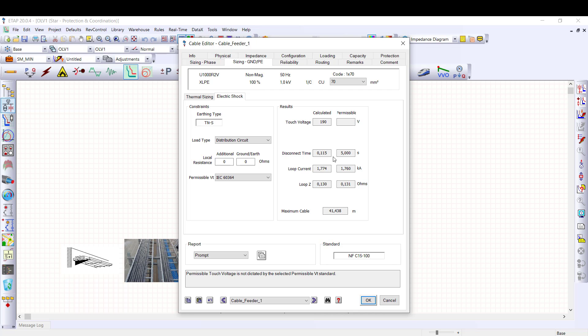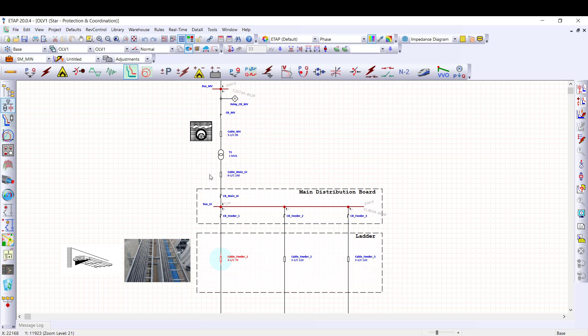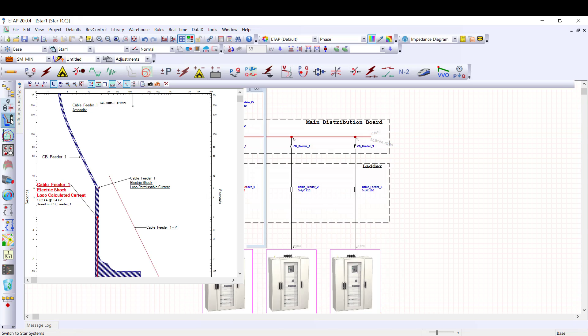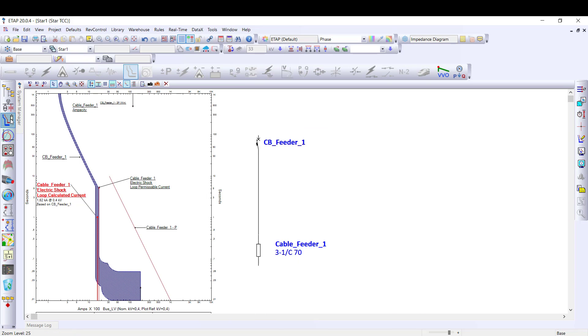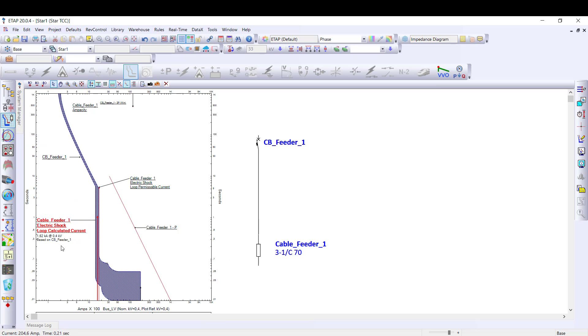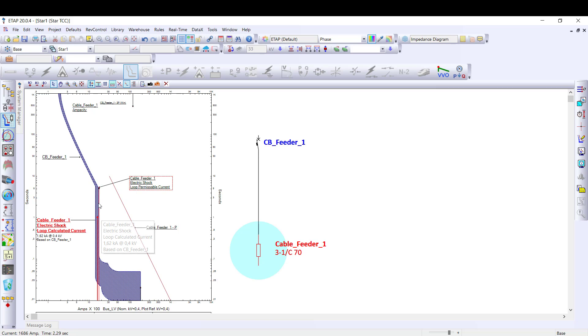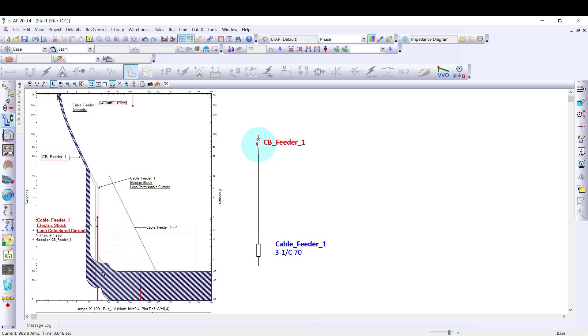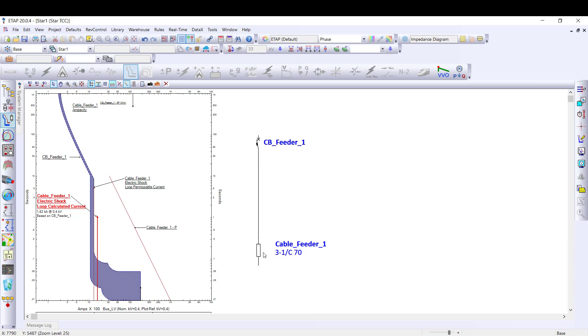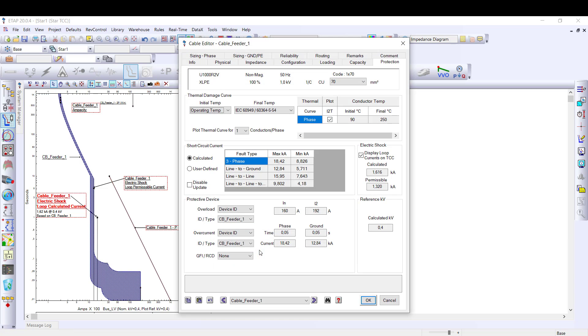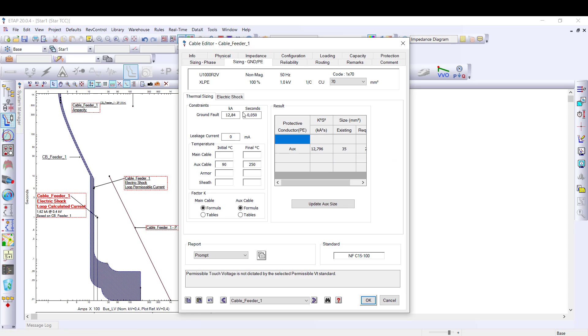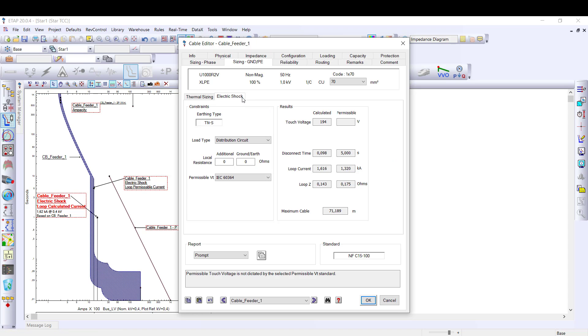Solution two, reduce the protection pickup. I open the corresponding time current curve. The loop current is in the uncertainty tripping area of the upstream CB. If I reduce the pickup, now the loop current is higher than the short time protection. If we open the cable editor, the disconnection time criteria is met.